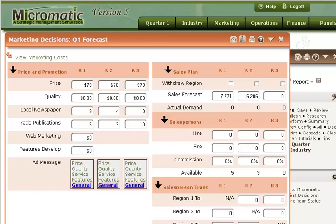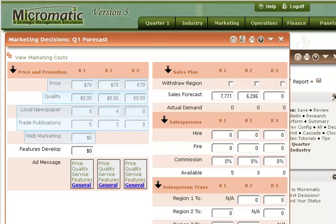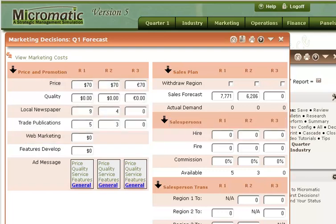Now I see there are a number of marketing decisions that I can enter regarding my business. I can choose pricing, quality, advertising, web marketing, hiring sales reps, and so on. There are a lot of marketing-related decisions I can make. In Operations, you will be making decisions such as hiring and training workers, how many units to produce, and whether to build plants. In Finance, your decisions will involve borrowing money, issuing stock dividends, and other things.